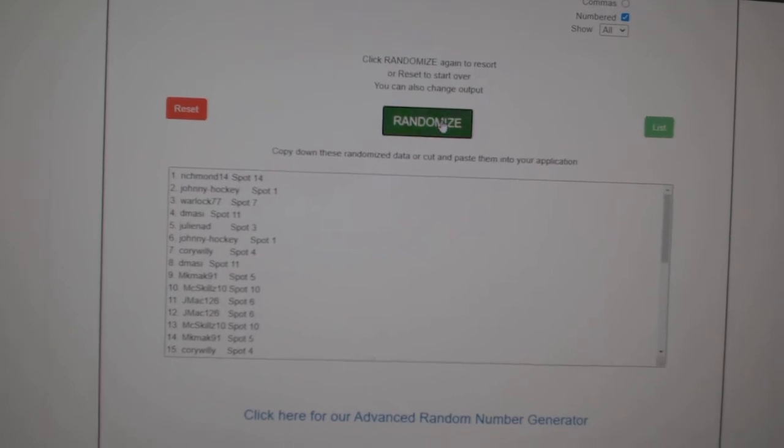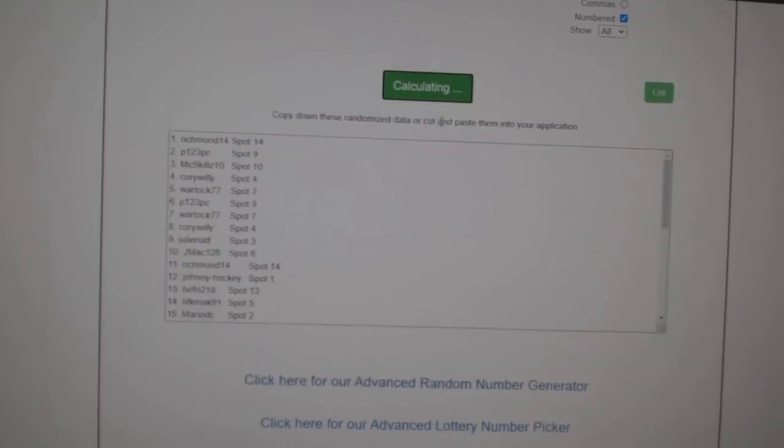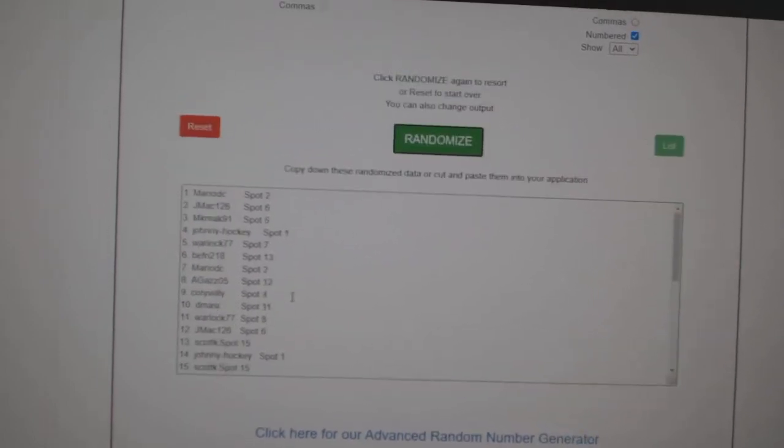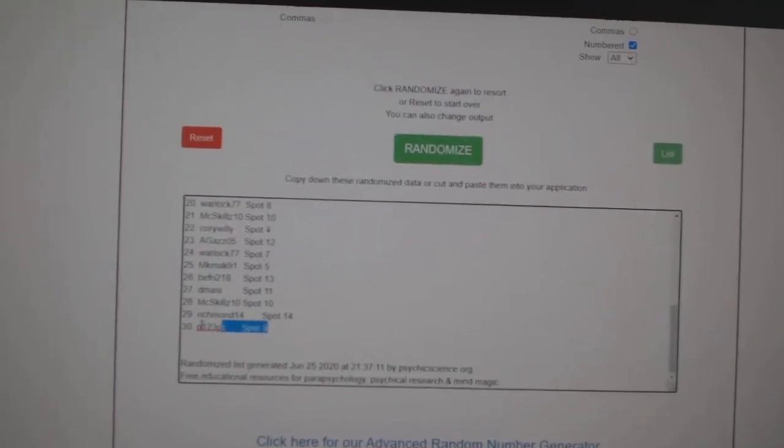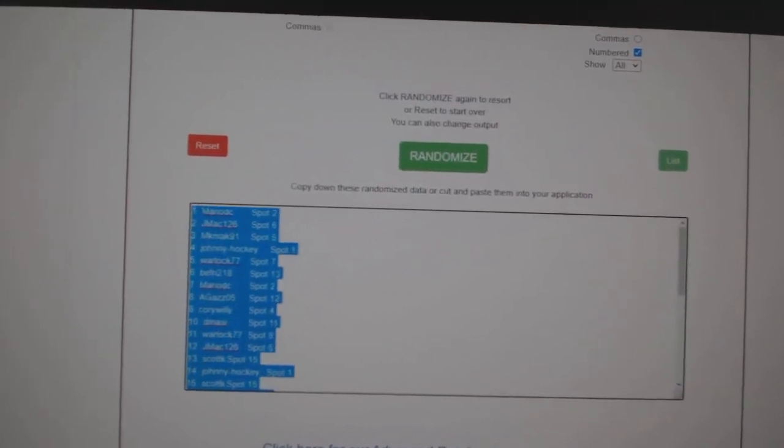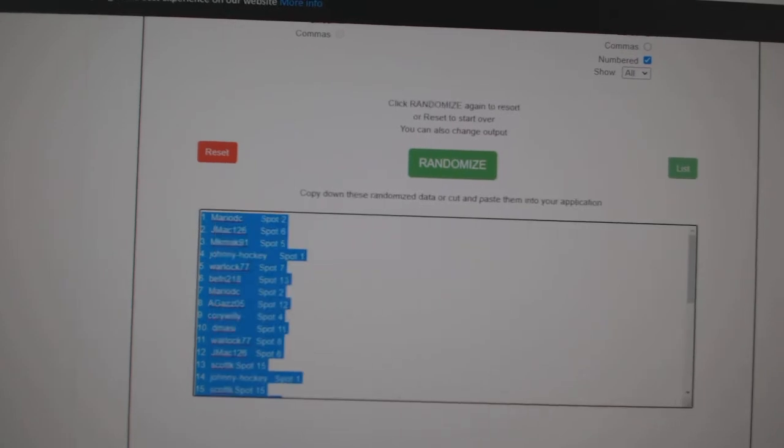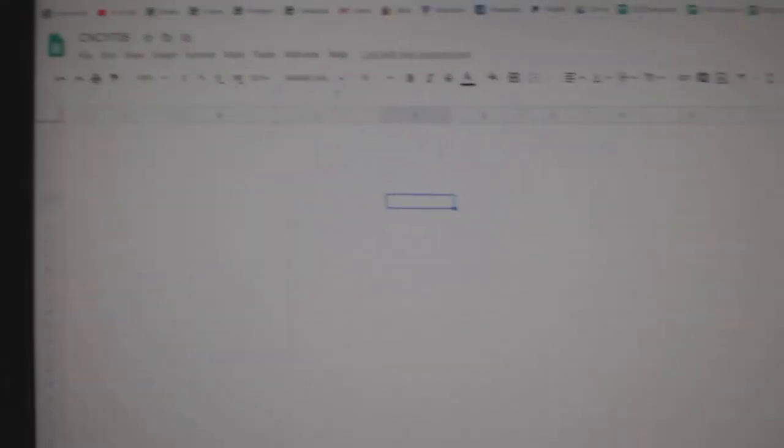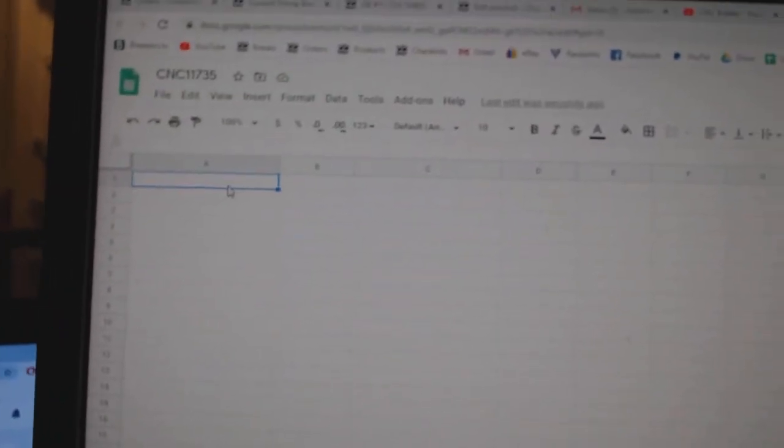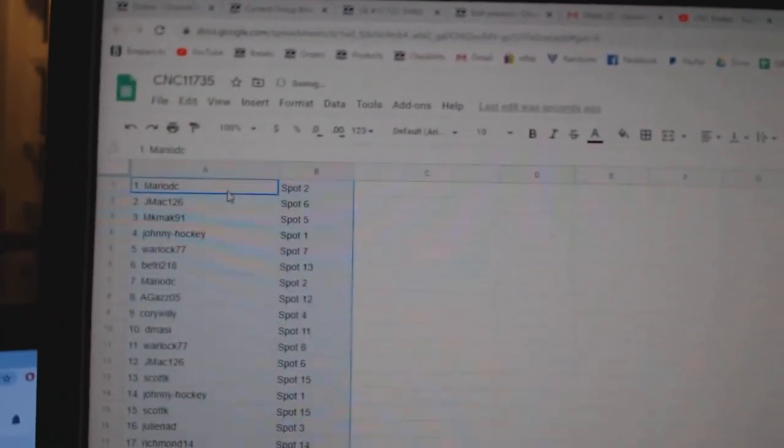Three times starting with all the names. 1, 2, 3. Copy. Paste.